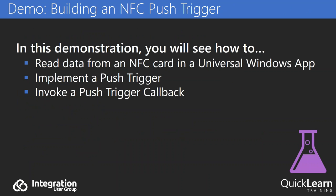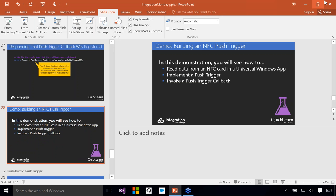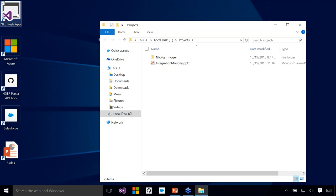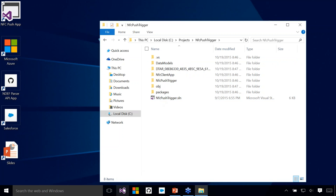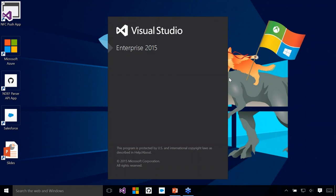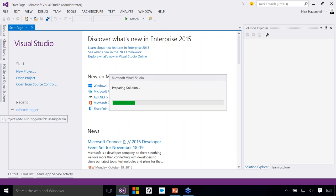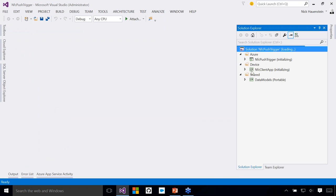Now, watching slides is not as exciting as building it — and potentially breaking things and fixing them along the way. So I'm going to switch gears and go to Visual Studio where I have a starting solution with three projects: one app running on the device side (in this case a phone), one push trigger running in Azure, and a third project with shared data models. I'm going to launch Visual Studio as administrator just to be safe.